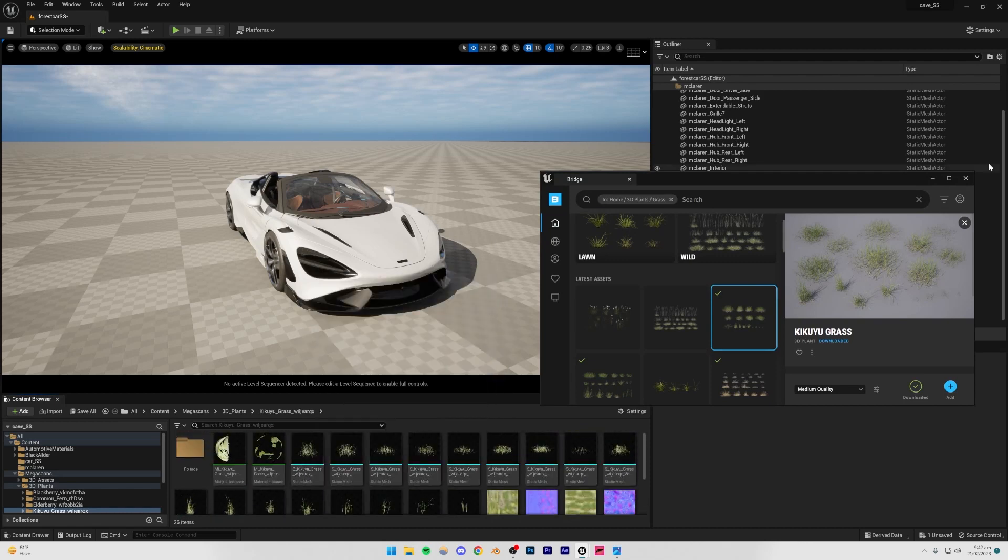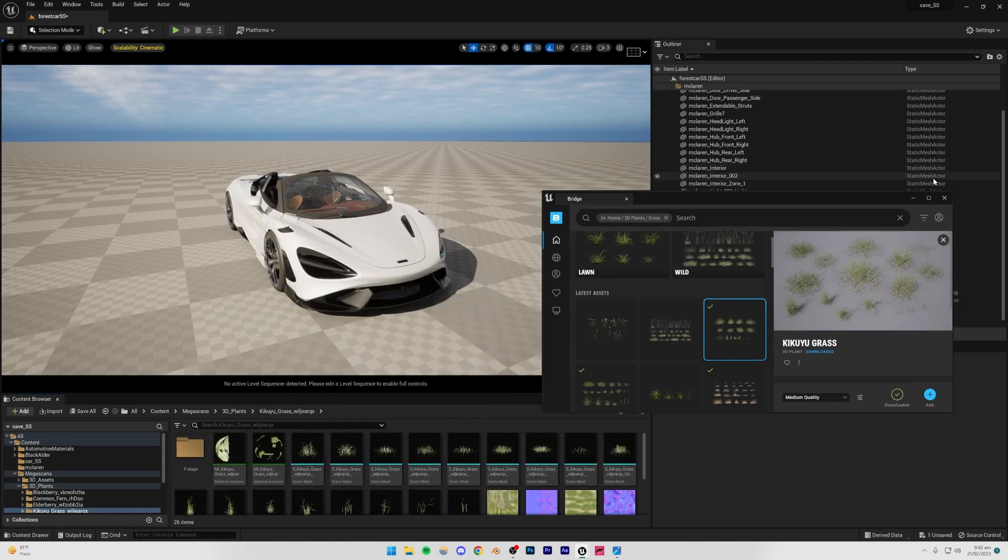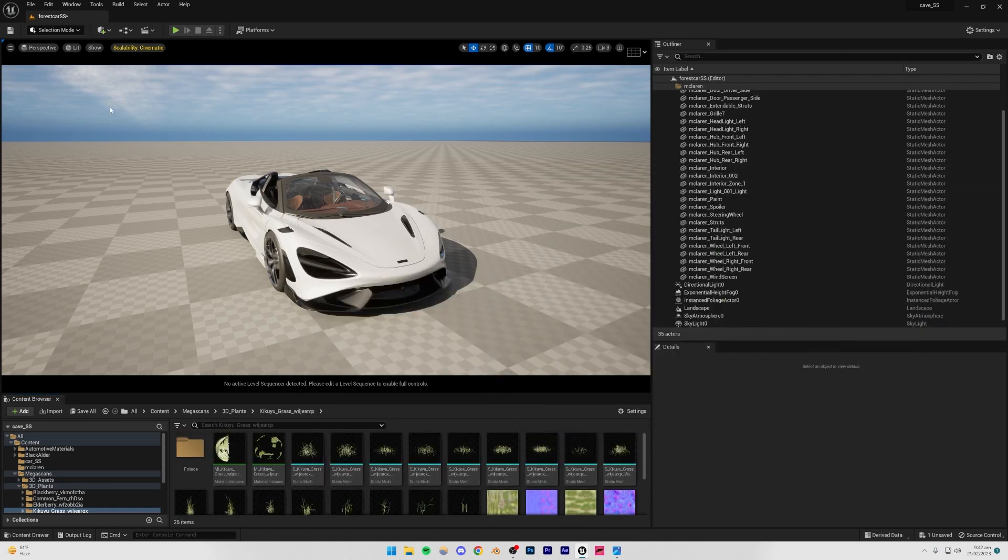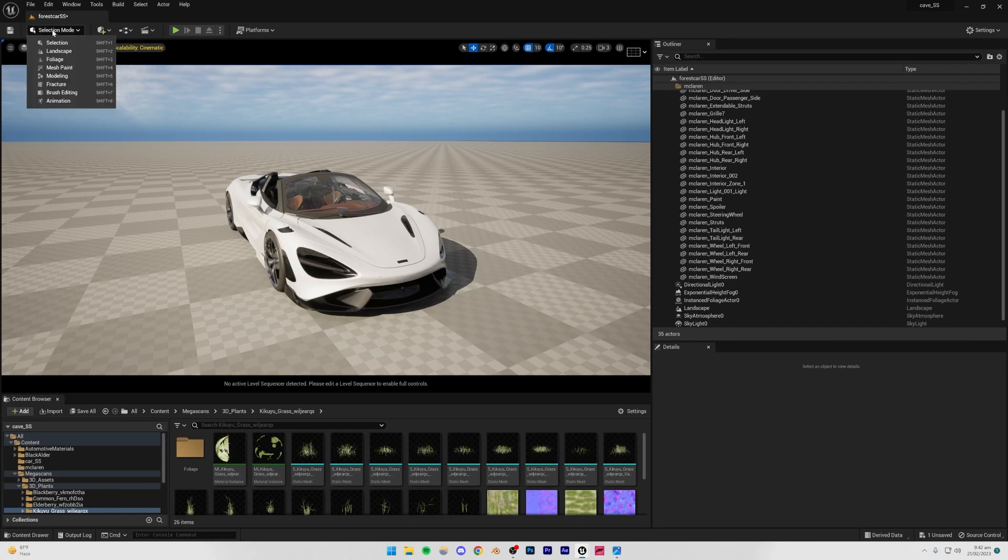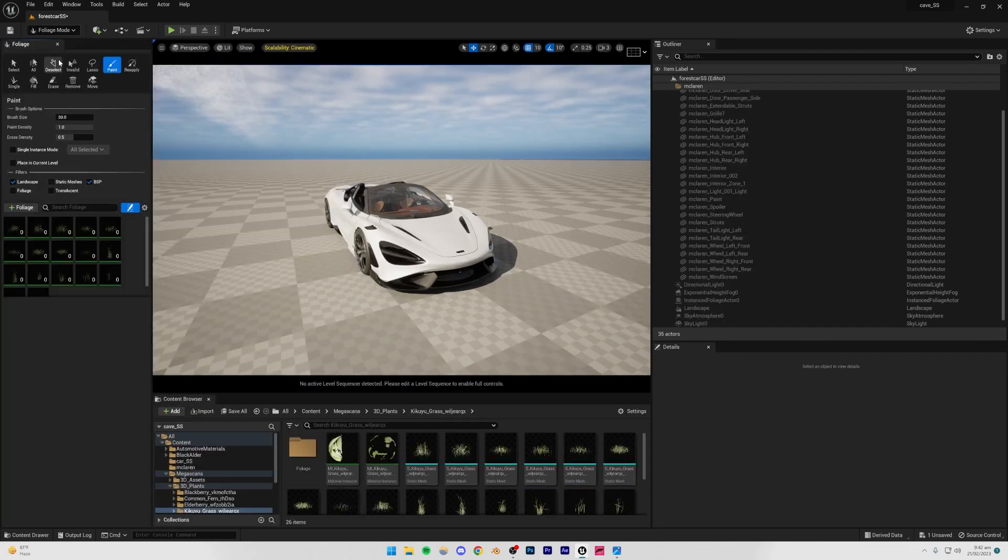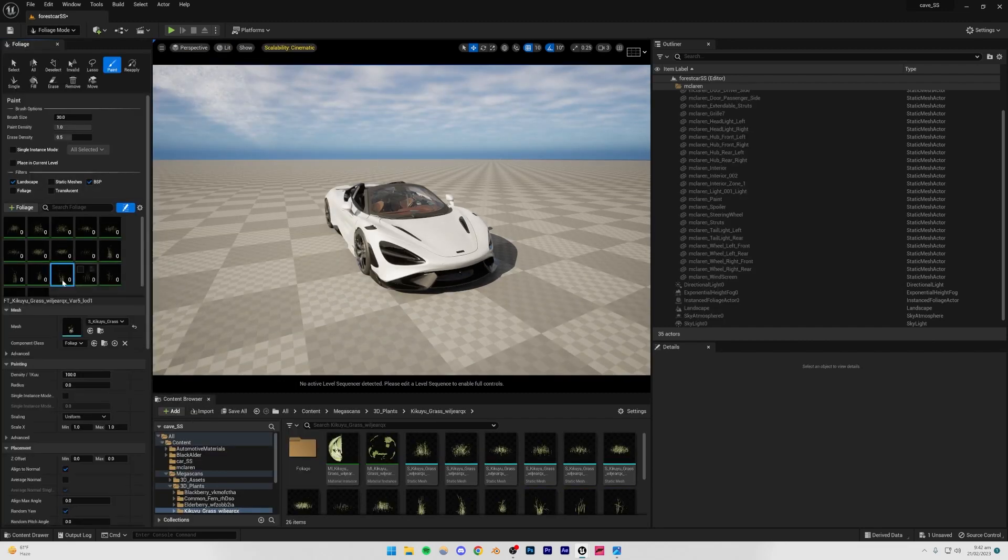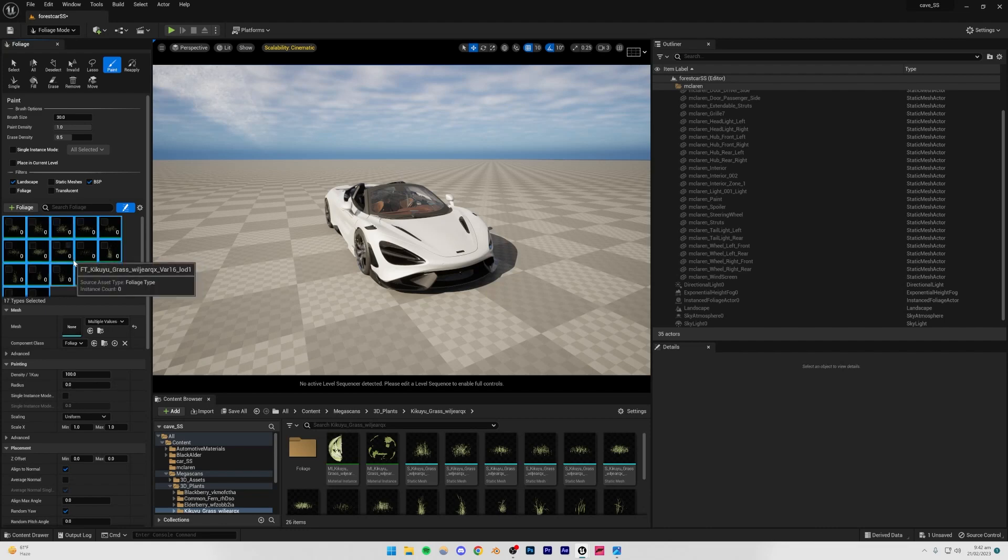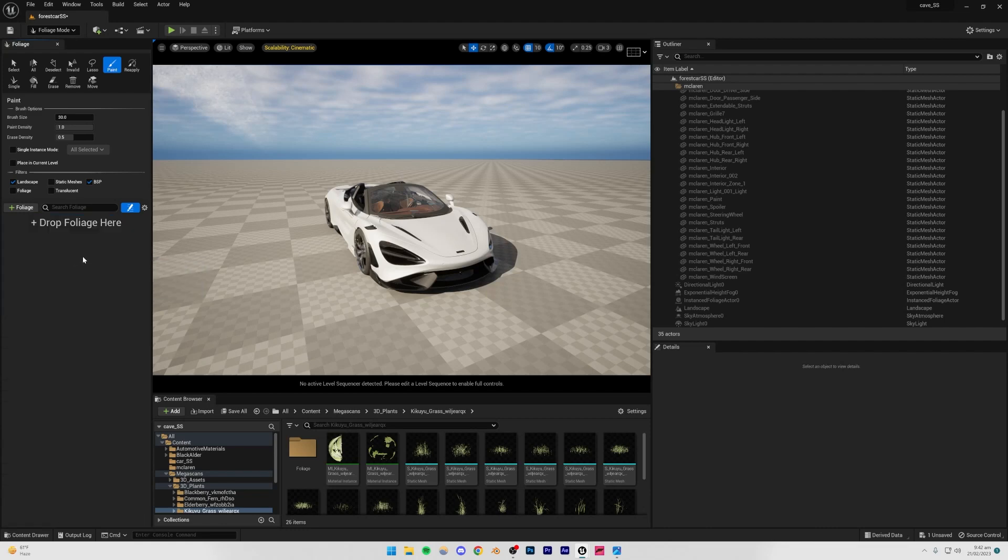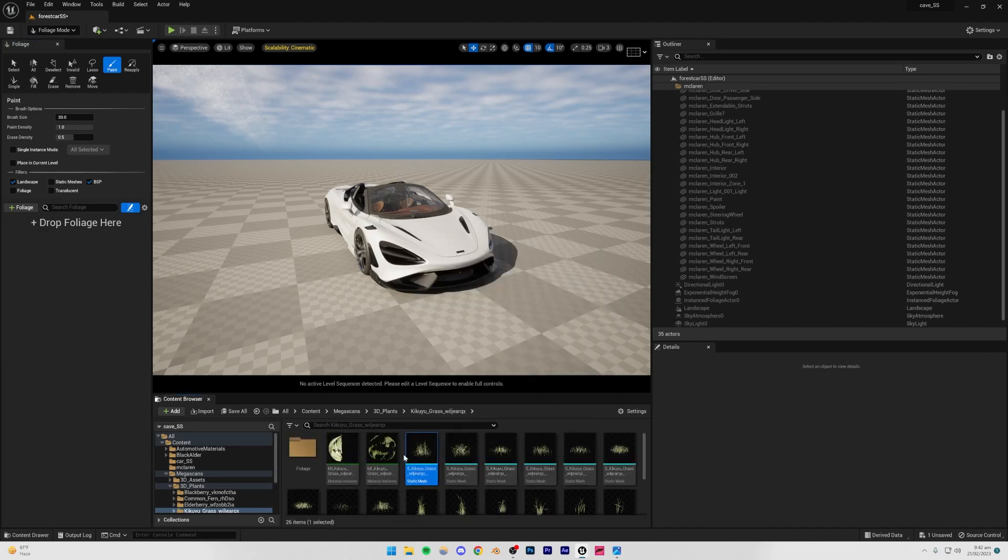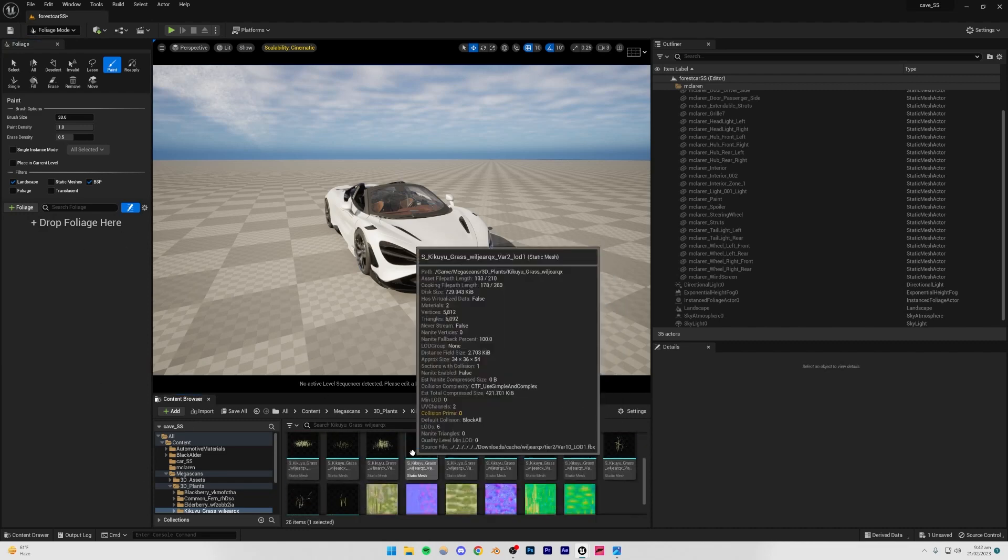And so now you're going to see that we have this cross. So let me just minimize that. Now what I'm going to be doing is I'm going to be going back to my foliage mode, and you're going to see that all the grass has already been imported. If that's not the case with you, I'm just going to show you what to do, so I'm just going to delete all that.